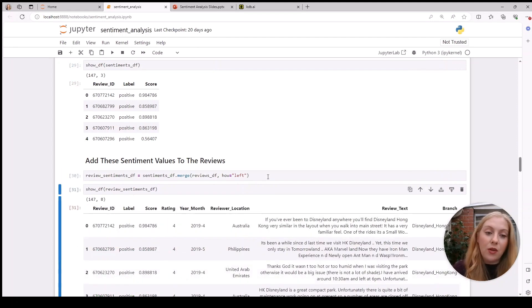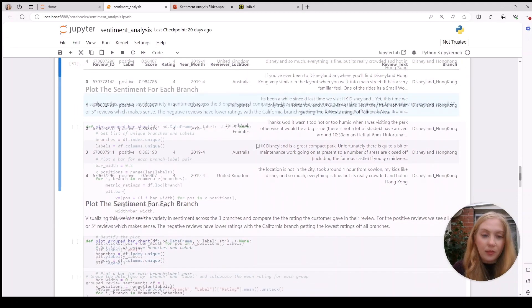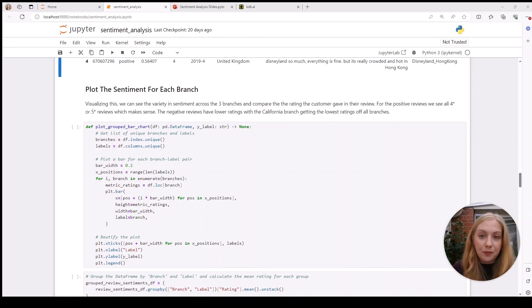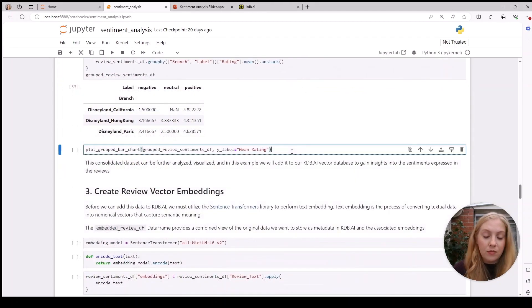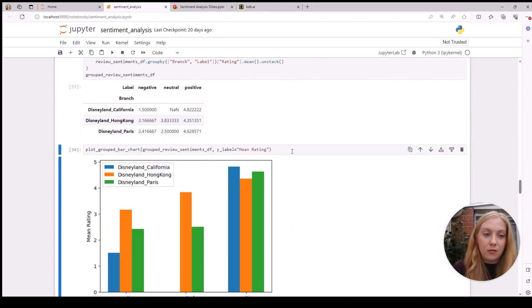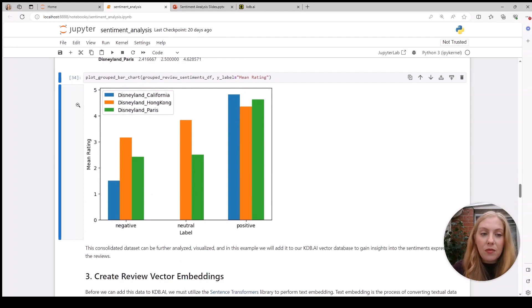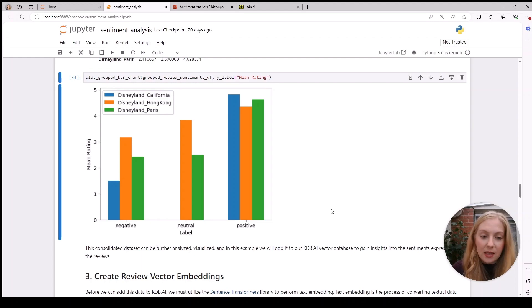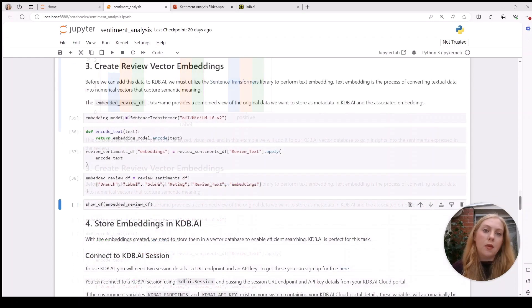If we want to visualize this, we can map the labels determined from the sentiment analysis against the rating that customers gave in their review. This seems sensible—the higher ratings seem to correlate with more positive results, and the neutral or negative ones seem to have lower ratings.